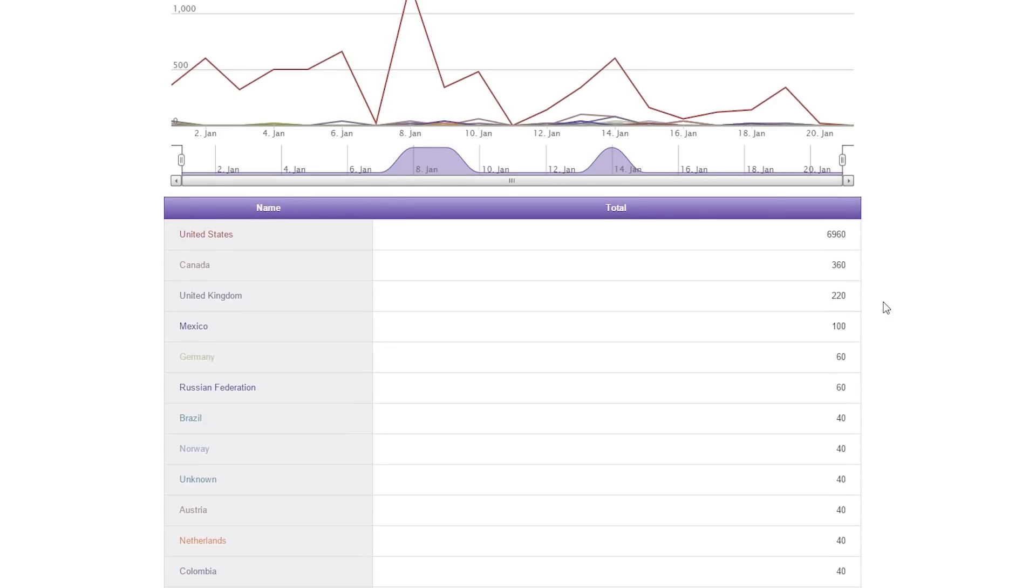Again, this will list the top 10, and for me, just right off the bat, I have Canada, followed by United Kingdom, Mexico, Germany, and Russian Federation.